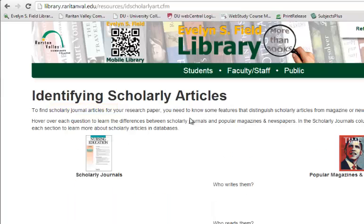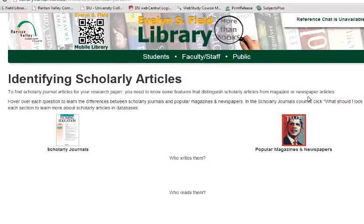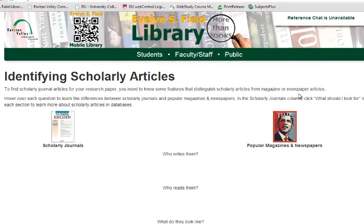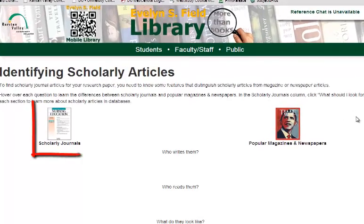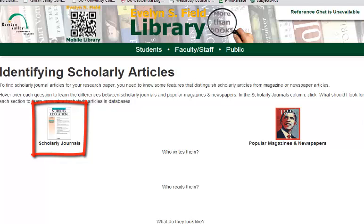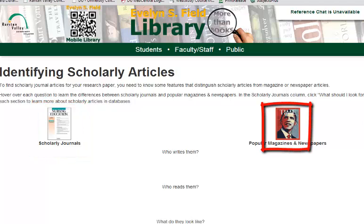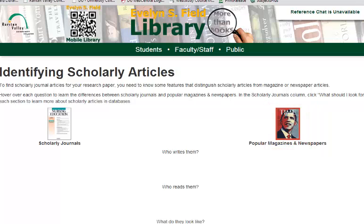To identify scholarly articles, you need to apply the following criteria. It's essentially a who, what, why, and how kind of list. This site compares a scholarly journal to a popular journal — the Journal of Nursing Education versus Time Magazine. Remember that just because something is not considered scholarly, that doesn't diminish its value; it just doesn't fit into this specific criteria.